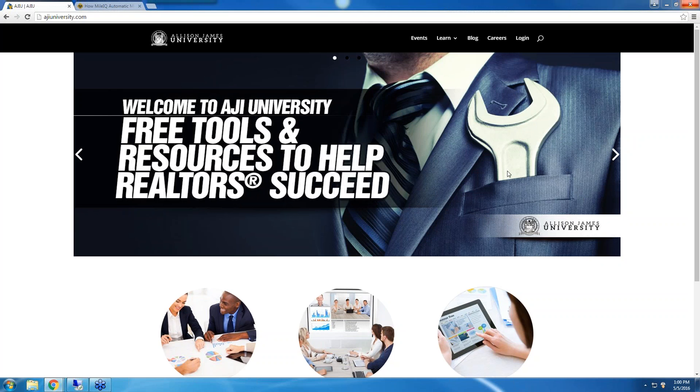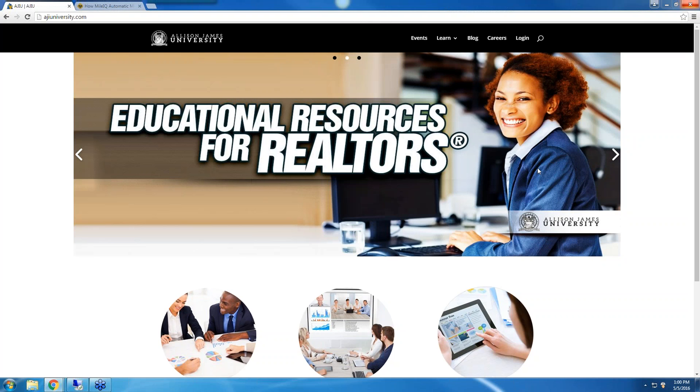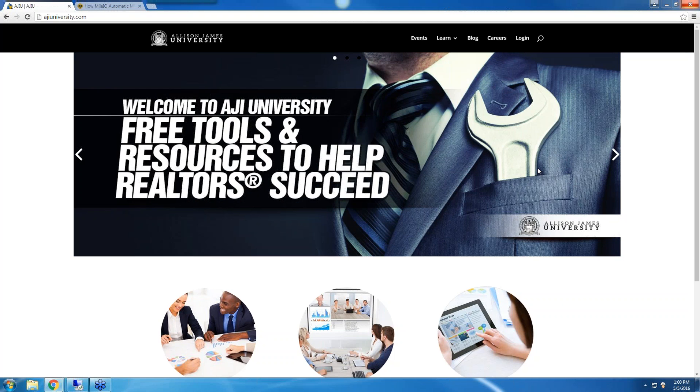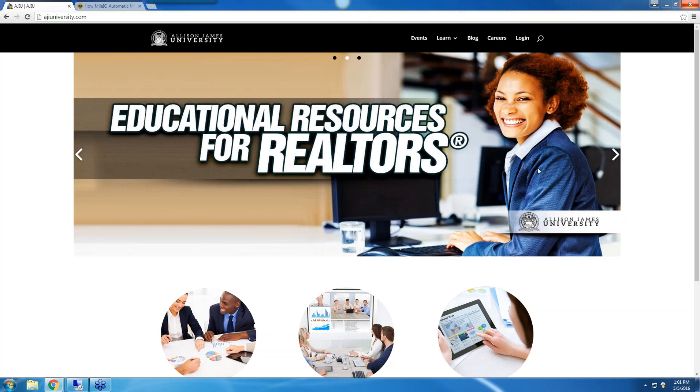We've created the AJI University, which gives you access to all of our recorded educational webinars, our event calendar to view and register for upcoming webinars and live events, and tons of free tools. This site is open to all agents, so please feel free to log in today.